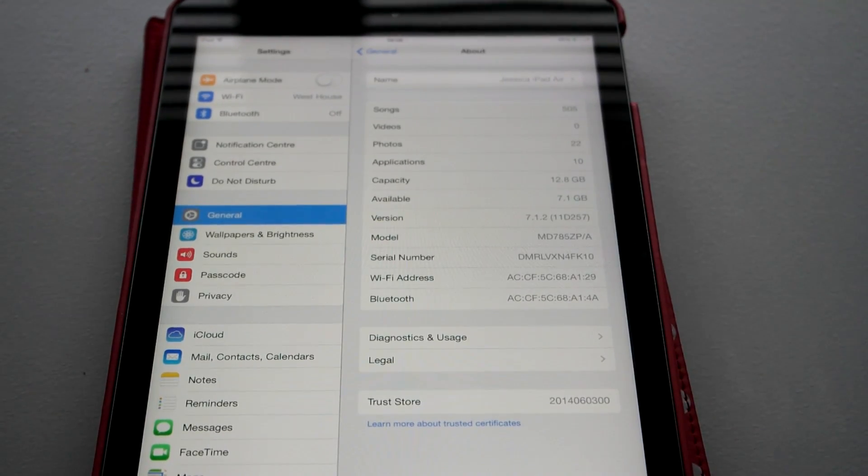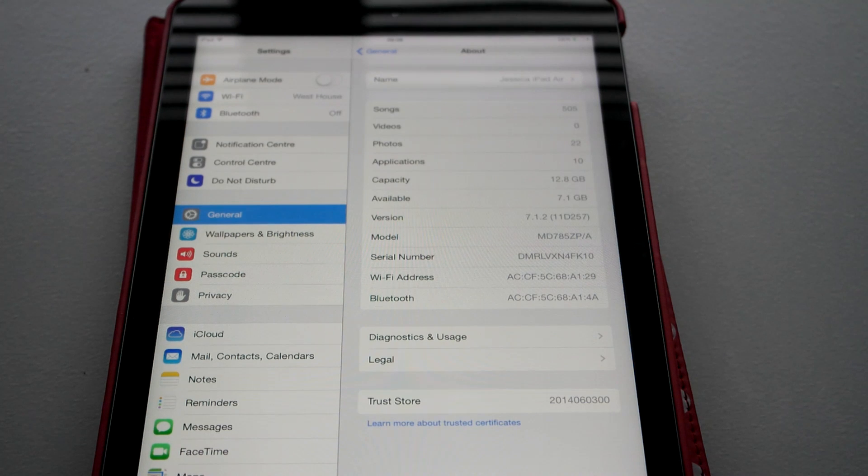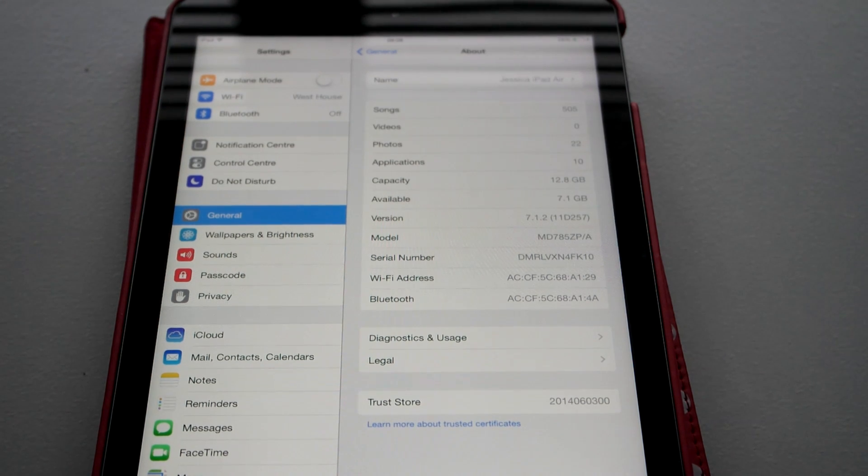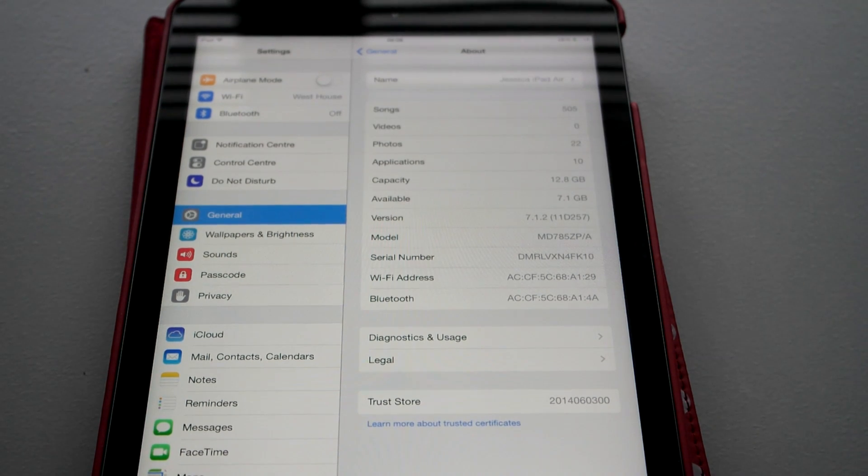Hi, Ricky here from TechTalk. Today we are doing an iOS 8 update on the iPad Air.